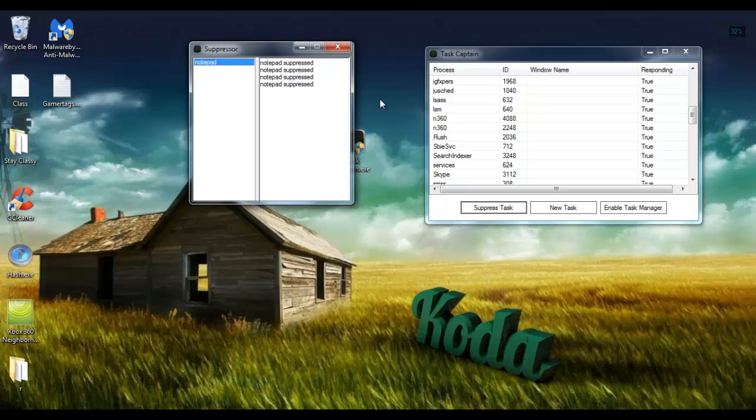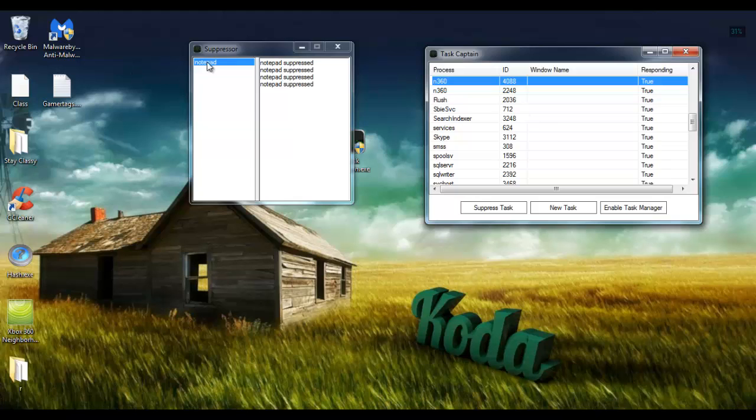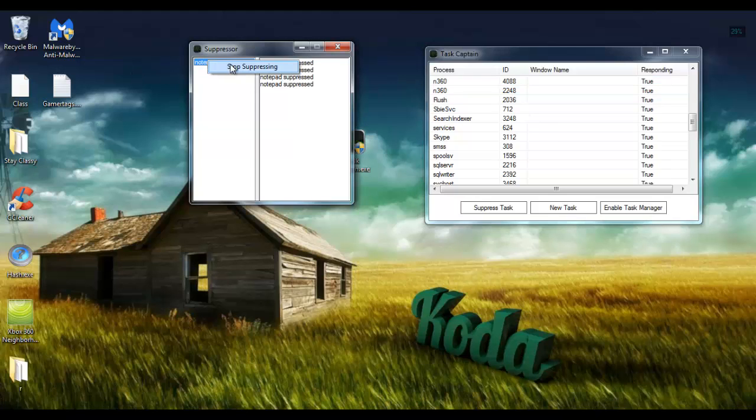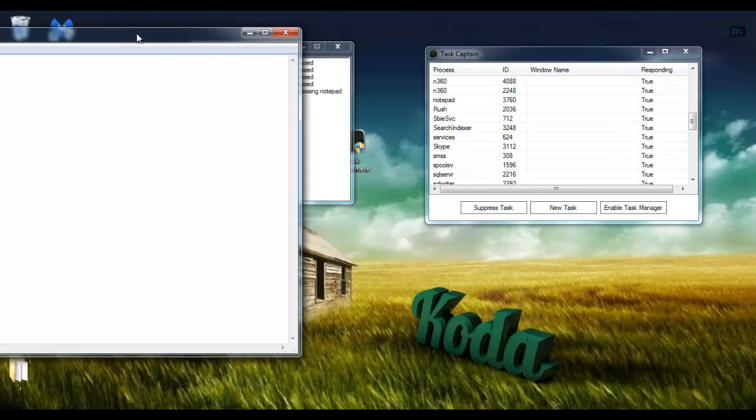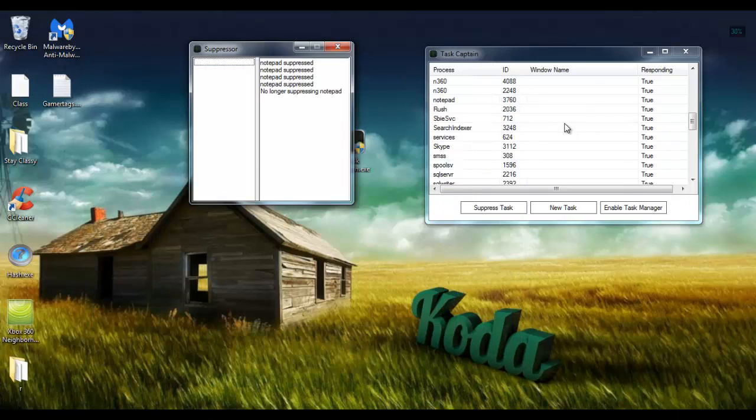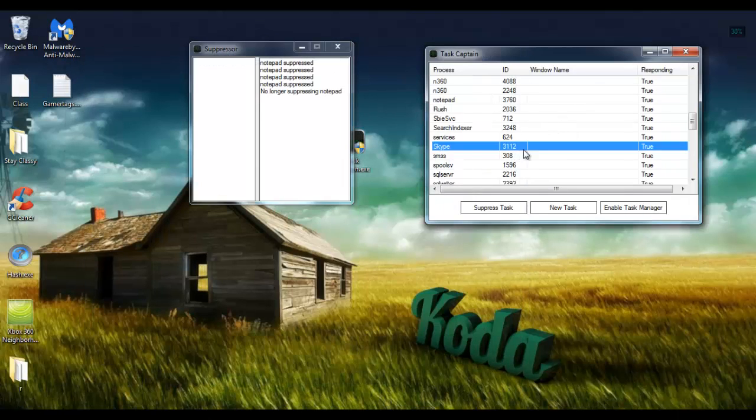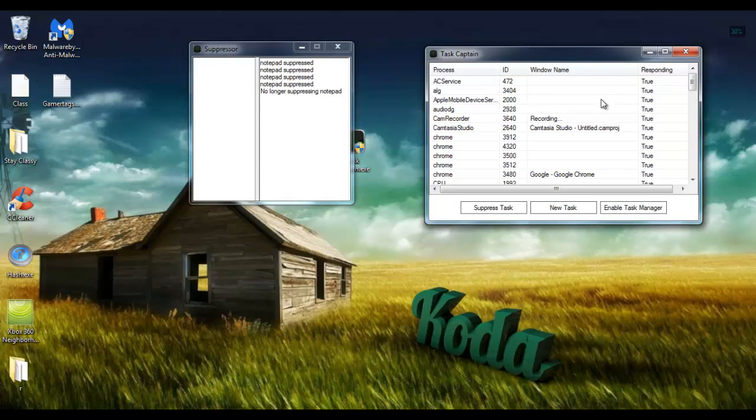And if let's say you no longer want to suppress it, you just right-click and stop suppressing and Notepad is free to pop up again. So yeah, extremely basic, extremely quick. I just wanted to make sure that everyone knew that this was now out there.